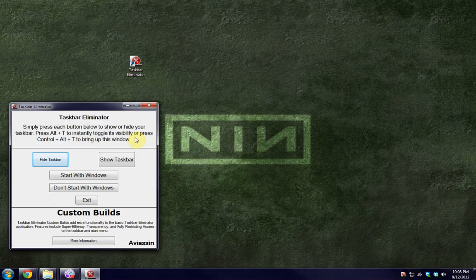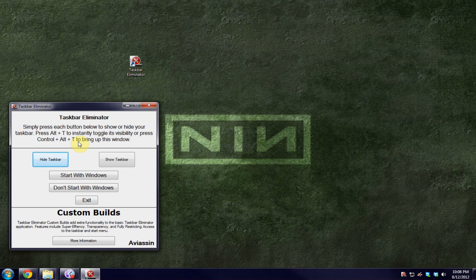There are two ways to use this program. The first is to hit the buttons, and the second is to use the keyboard shortcuts. I personally prefer the keyboard shortcuts because when the program is minimized, you don't have a taskbar anymore.